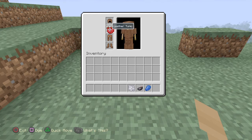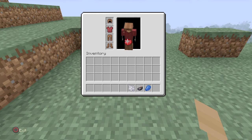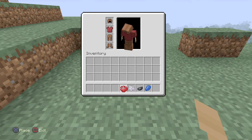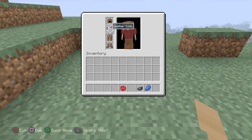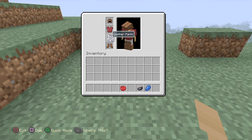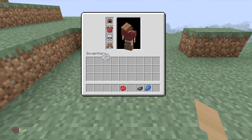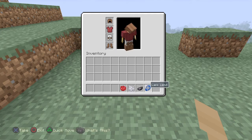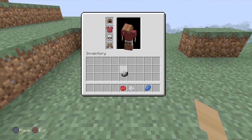I'm on PlayStation so it says square; for Xbox it would say X. So then I press square or X and then I just do the same for all of the rest of the armor. I'm going to go kind of random here.